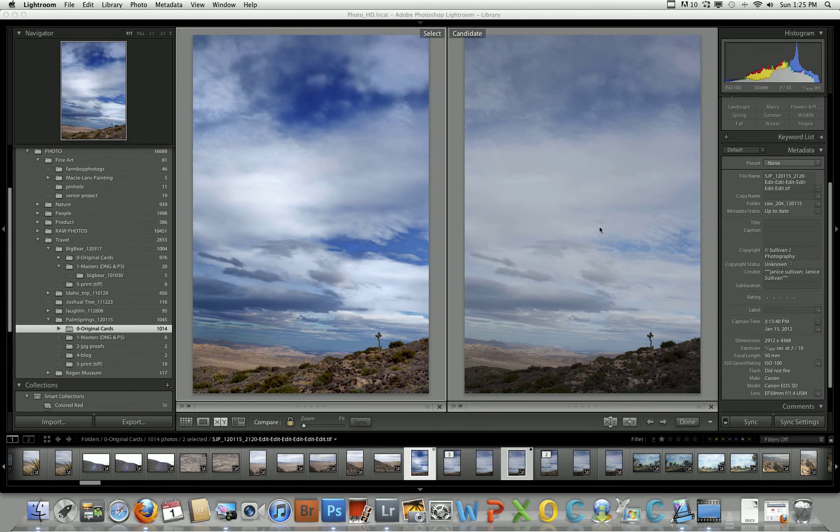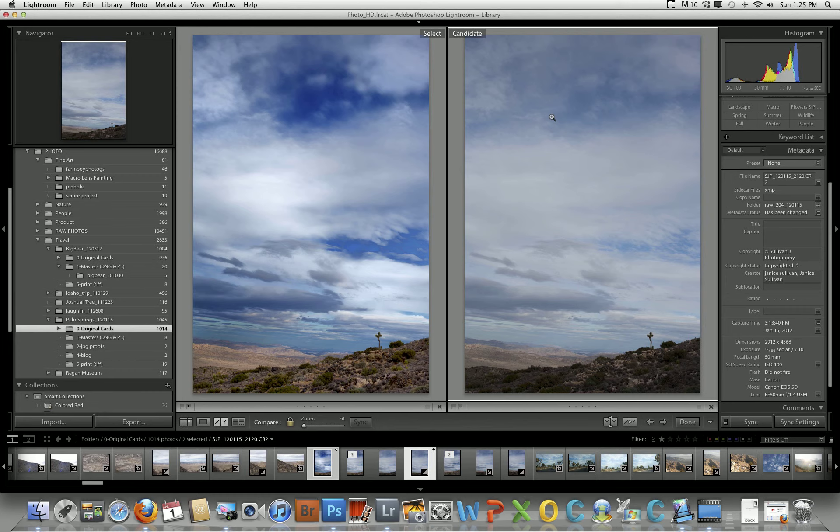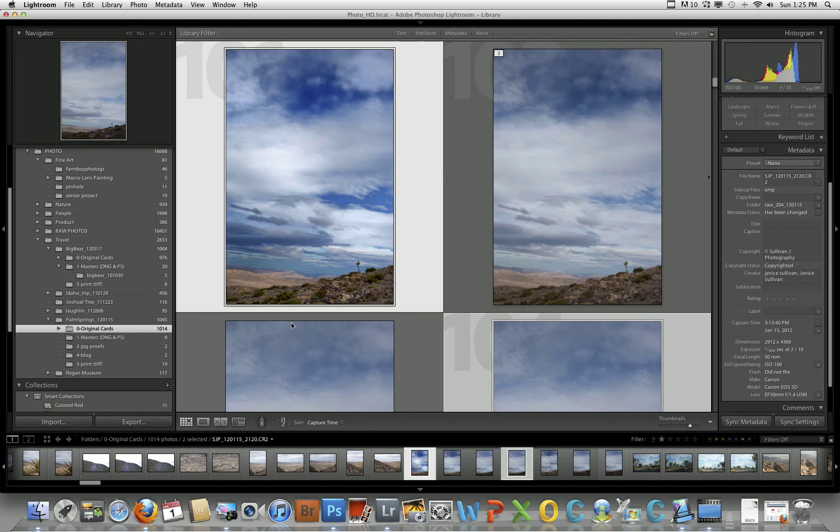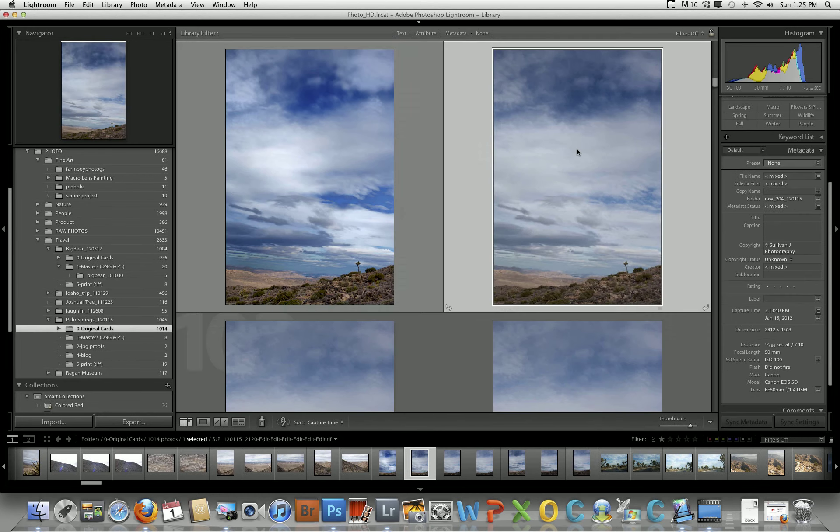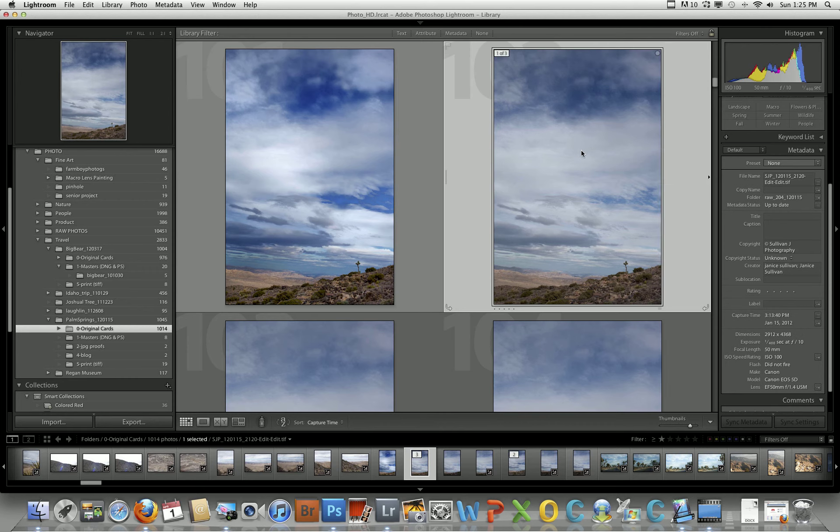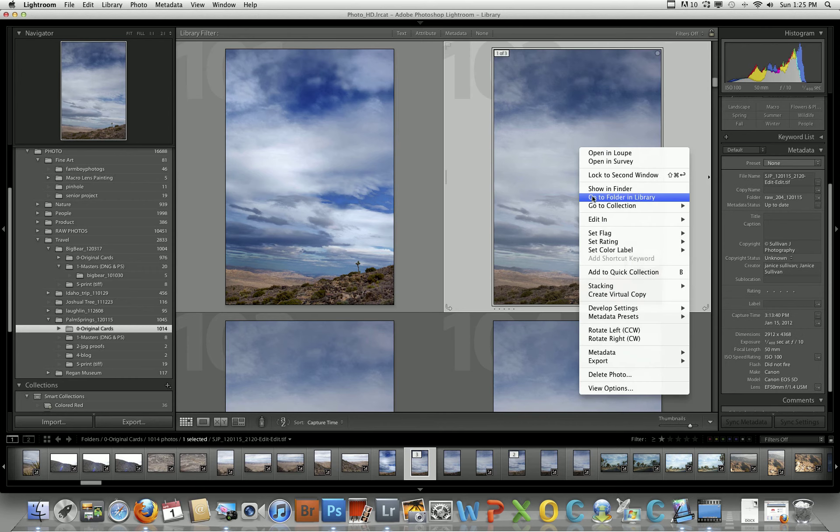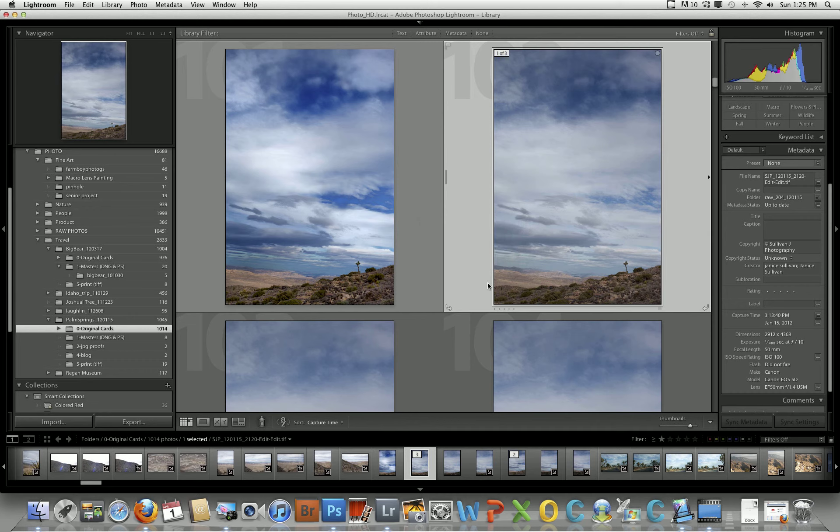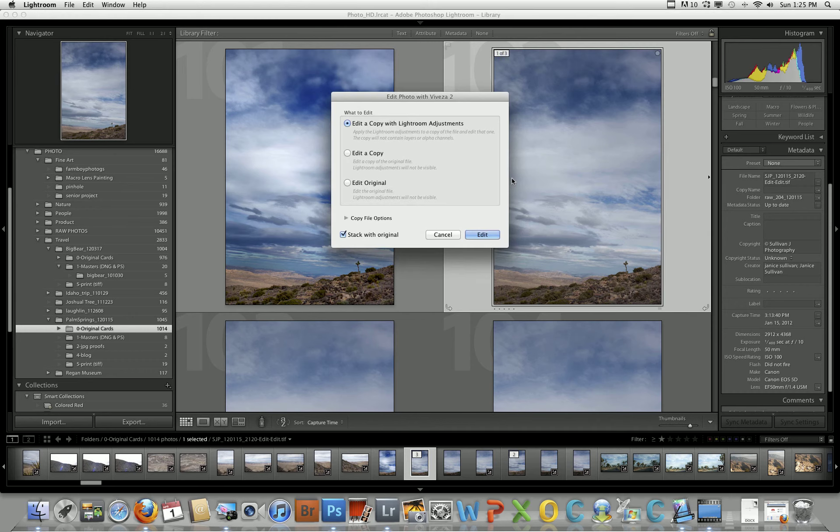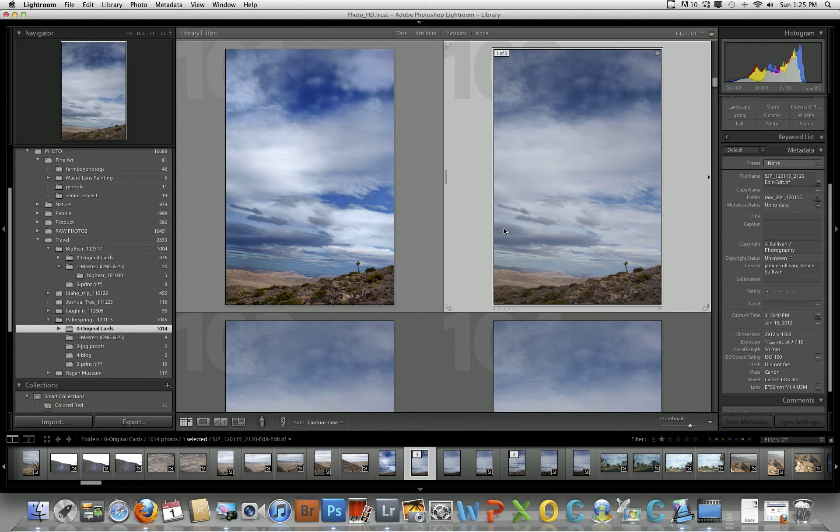So here we go. I'm going to take this image and I'm going to right-click and edit in my Viveza 2. And I always edit with a copy so I don't damage my original file.